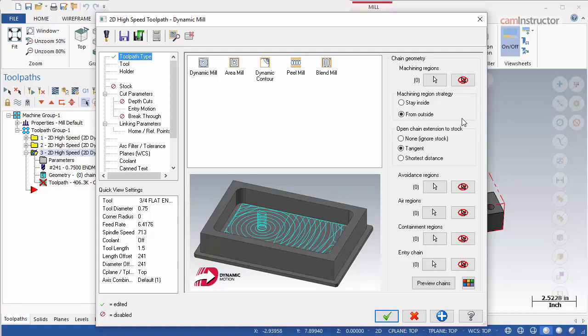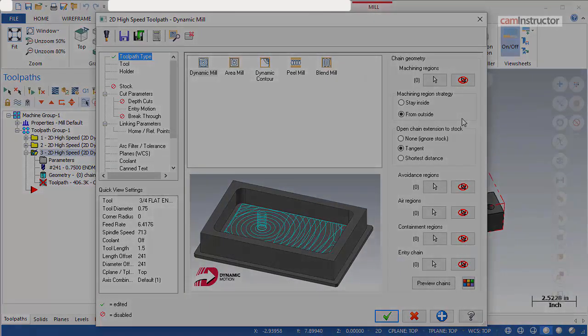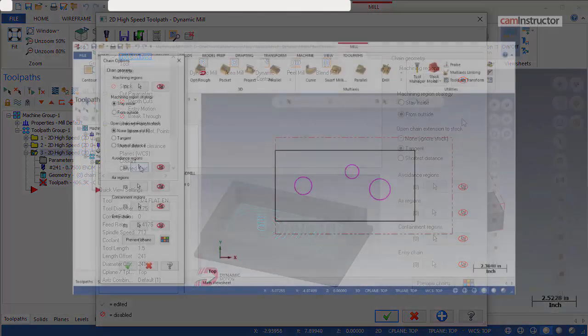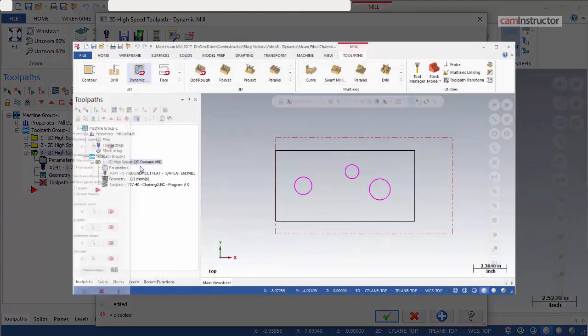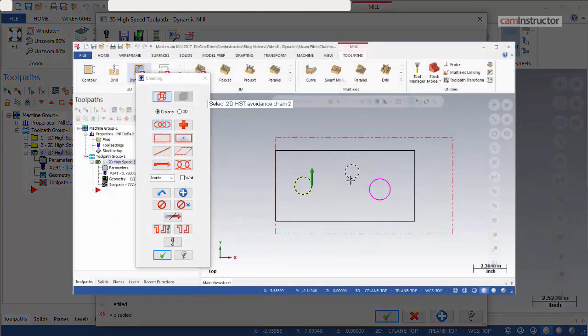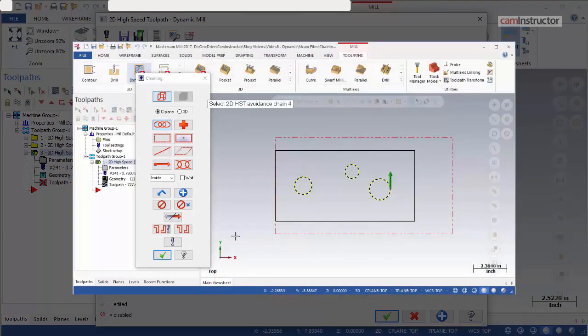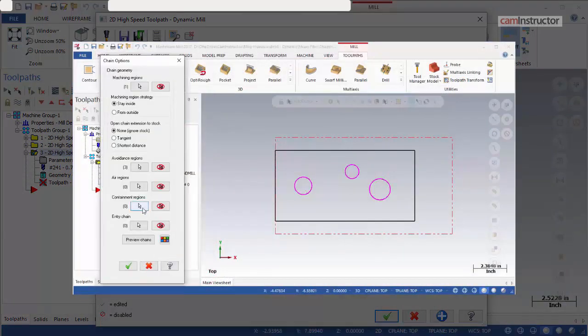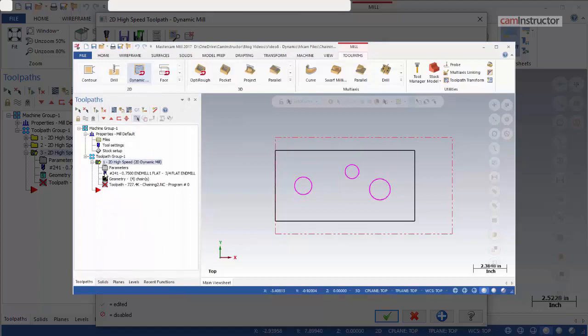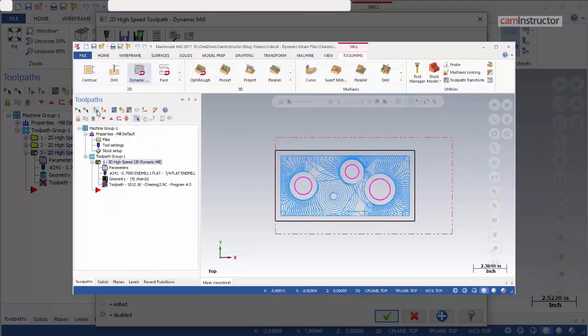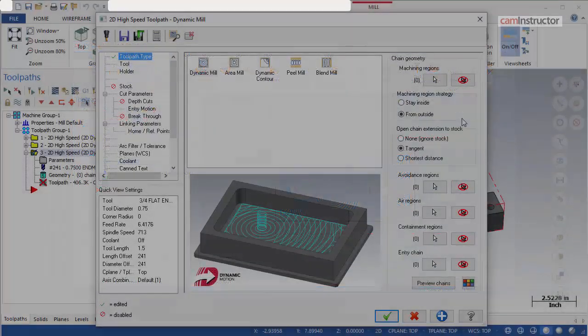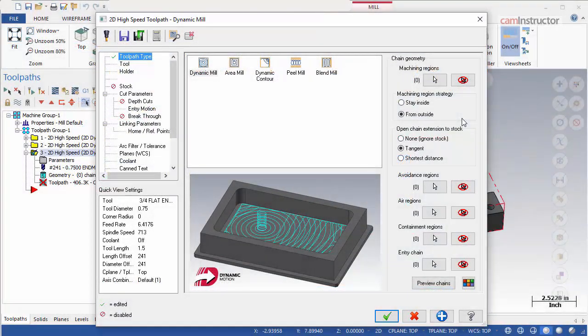Now, we just need to tell it where not to cut. Referring back to the wireframe videos, this was done by using avoidance regions. Let's pick some avoidance regions now.